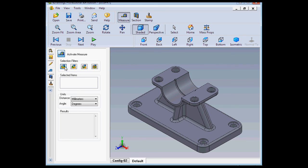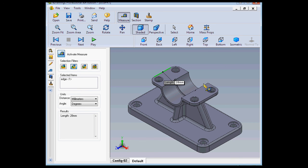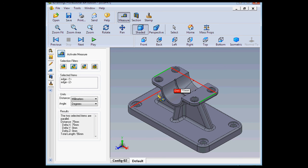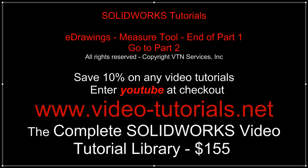Let's try the Select by Edges option now. Now we'll select two edges in the graphic area, this edge and this edge.